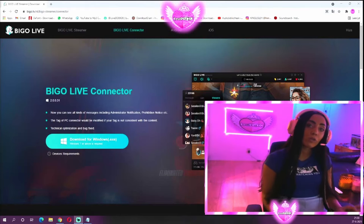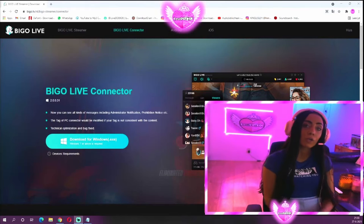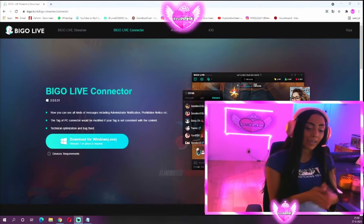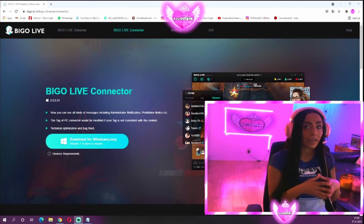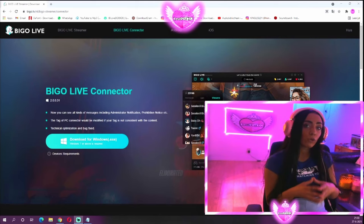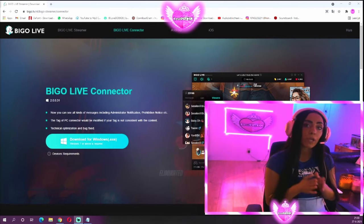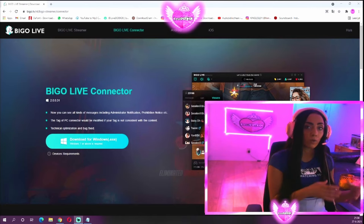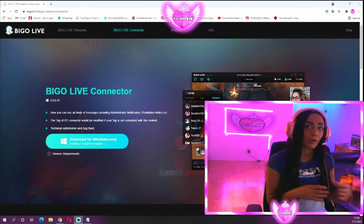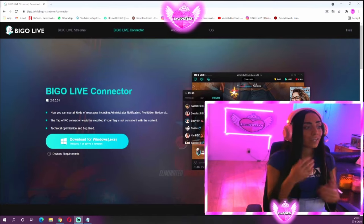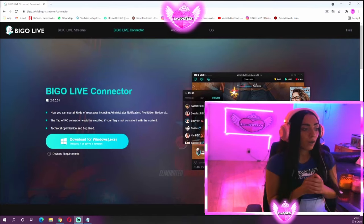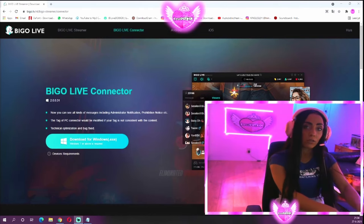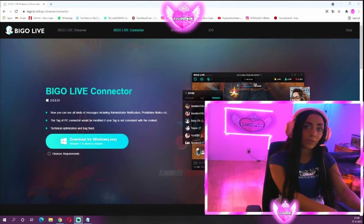Hello everyone, welcome to a new YouTube video. Today I'm going to show you how you can capture your Streamlabs OBS into your Bigo Live app. The first thing you need is to already be a streamer on another platform and already be using OBS. If you have OBS installed, set, and ready, that's really good.